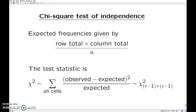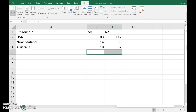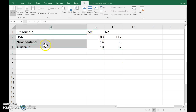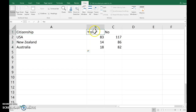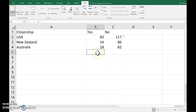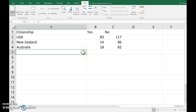I'd like to illustrate a chi-square test of independence using Excel. Suppose I've got this table of observed frequencies — one categorical variable here is country, and another is some sort of declaration, yes or no. The test statistic is based on expected frequencies in addition to these observed frequencies, and those expected frequencies come from row and column totals.